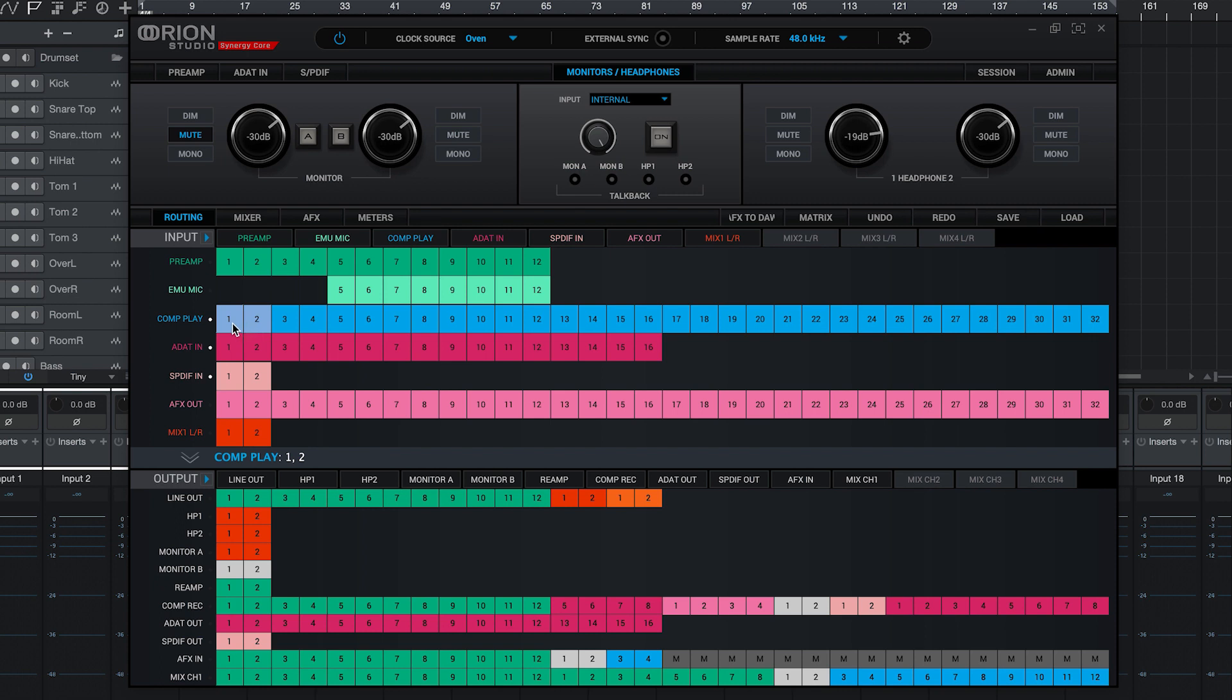Let's also make sure that computer play 1 and 2 is routed to our main monitor outputs and to our headphones. Think of computer play as the DAW output.